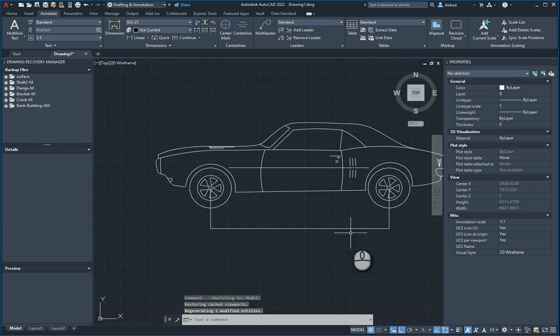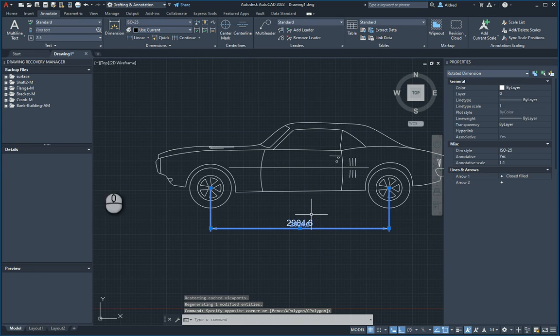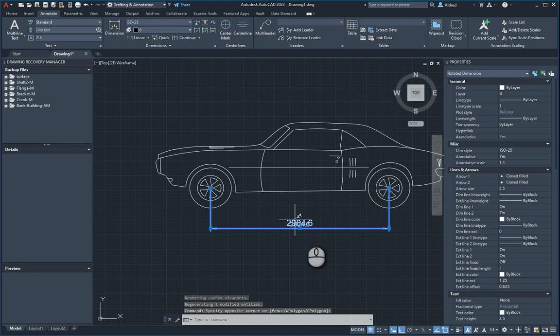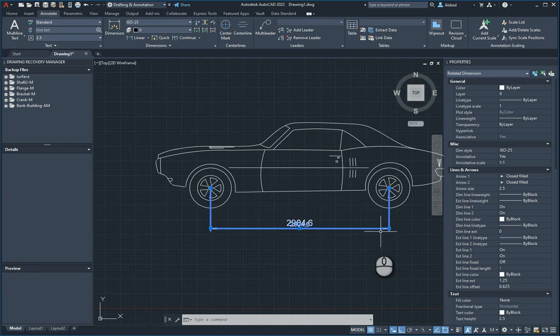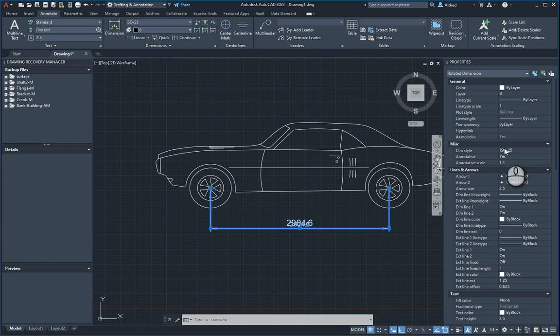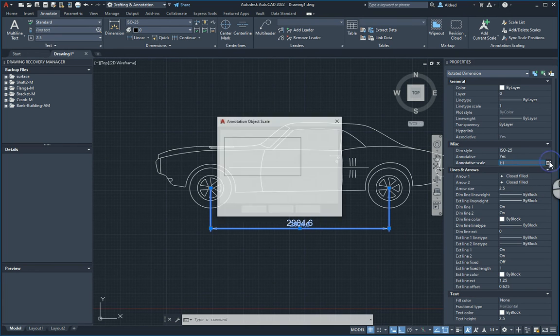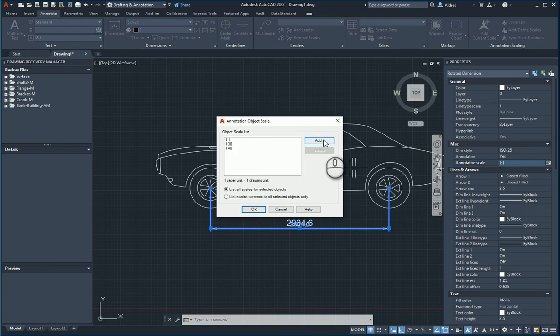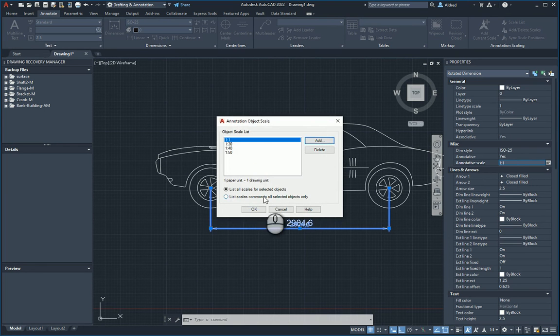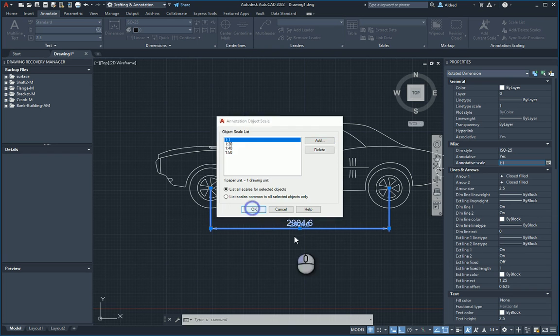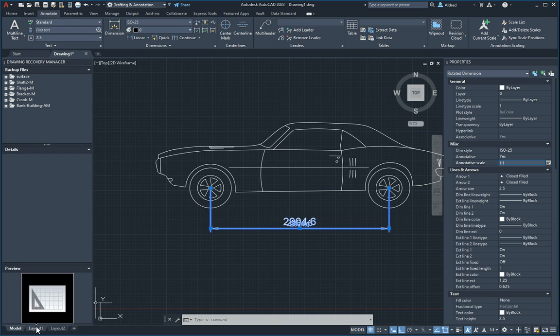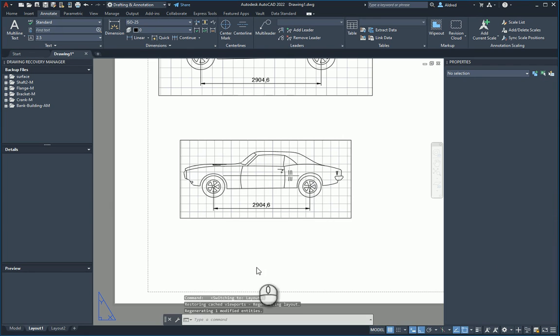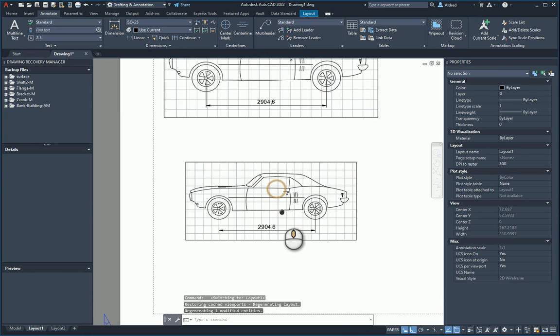So what do I need to do to have it as 1 is to 50? I just go back to my model space, select it. And you'll notice that you'll see there's two different values over there because it's showing me all the different sizes at the different scales. So I'm going to go here, annotative scale. Let's go to add. And I'm going to add 1 is to 50. And this then should go now, add that text on my 1 is to 50 scale in my layout. Go to my layout one, and there we can see it over there.